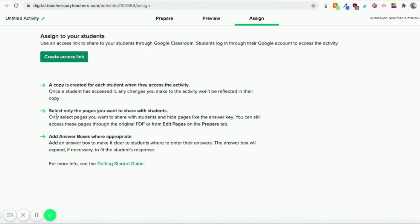You do this ahead of time in that first step I showed you. You only want to give them some of the pages, especially if the file contains an answer key, because otherwise you're just going to assign them something that has the answer key intact.